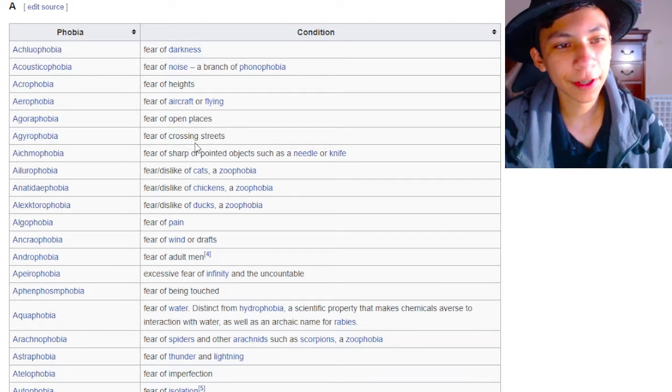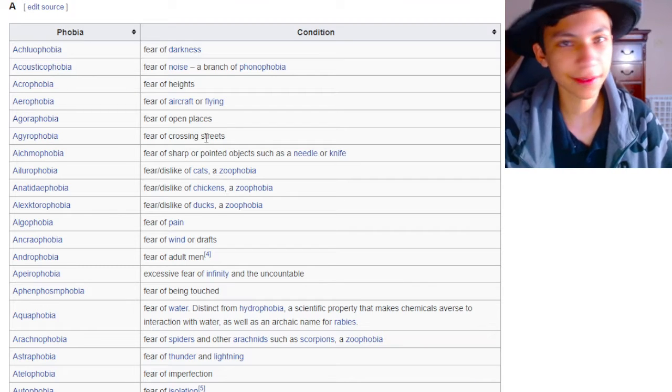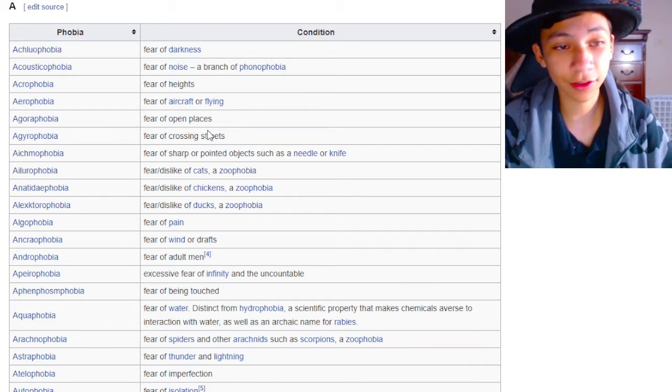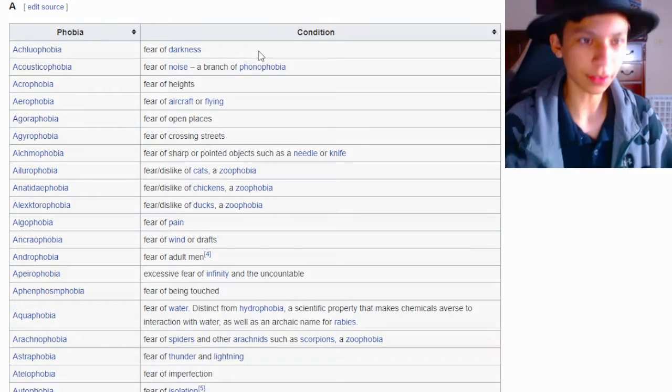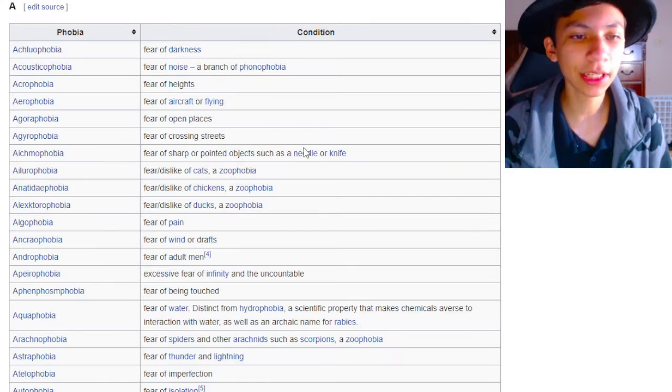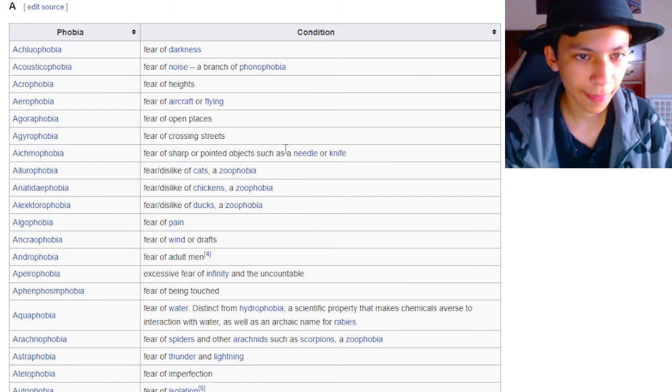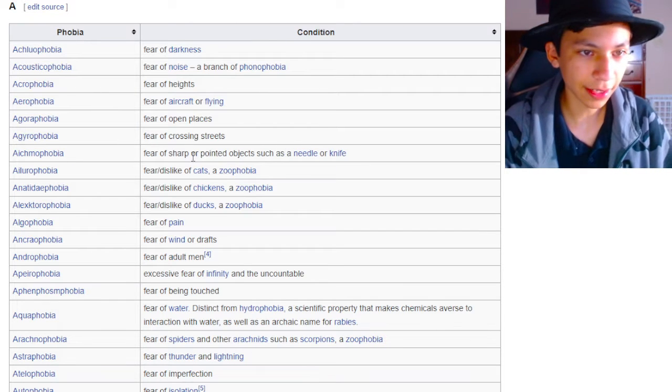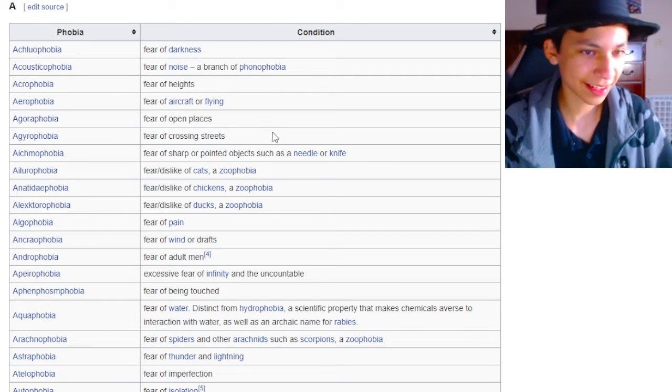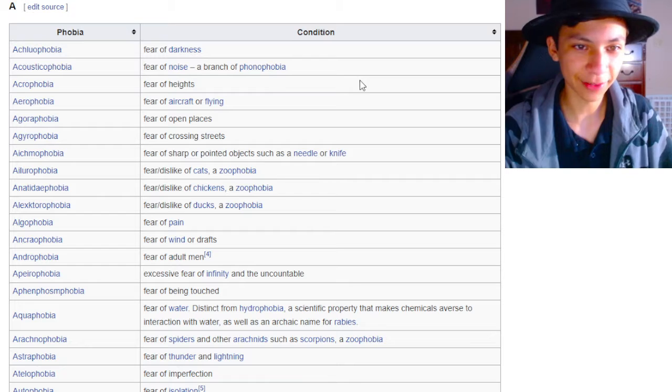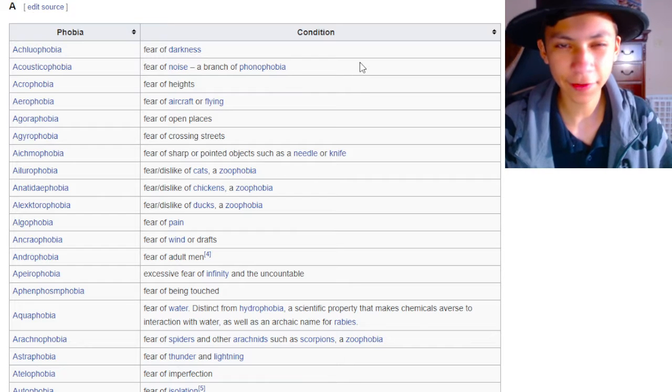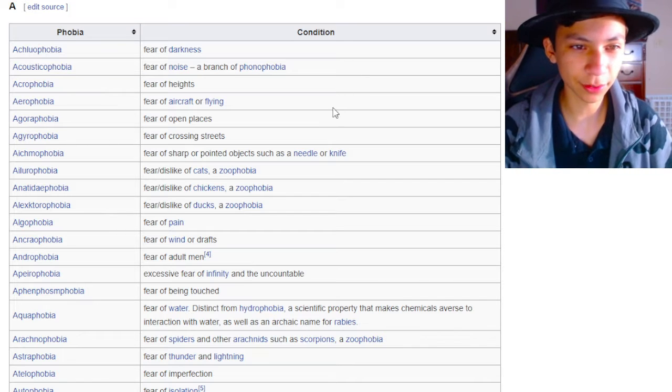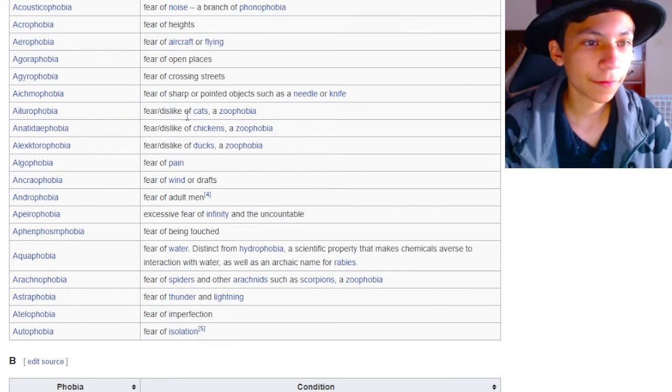Fear of crossing streets. Dude, if it says to cross, just cross it. Don't be a pussy. Fear of sharp or pointed objects such as a needle or knife. I think that's kind of reasonable, especially if you've had a traumatic experience with knives or needles and stuff like that.